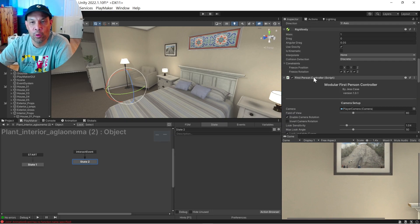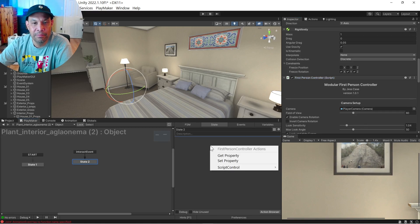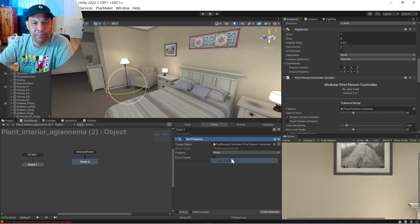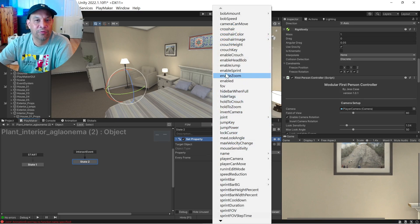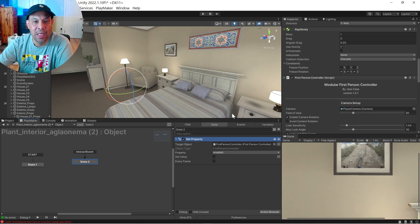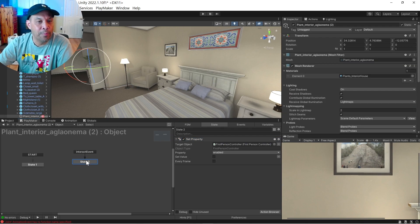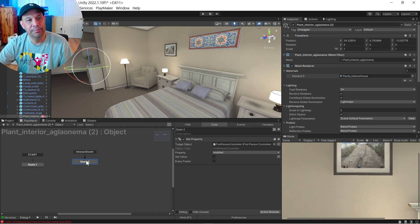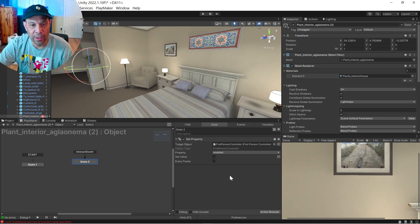Go to our first person controller and look for the script that's actually running. First person controller script. It's going to go ahead and drag that in here. Set the property. And I'm going to look for just enabled. I'm going to leave that blank because we're just turning that off.